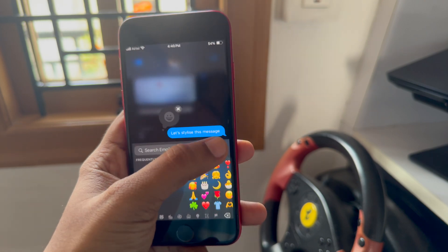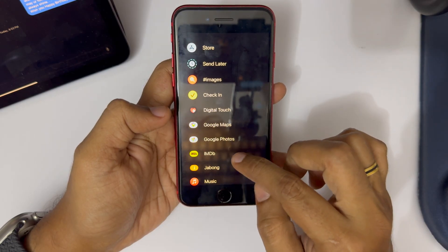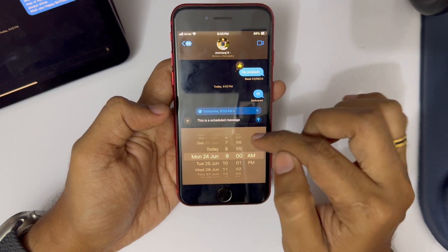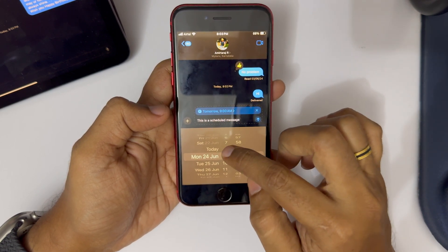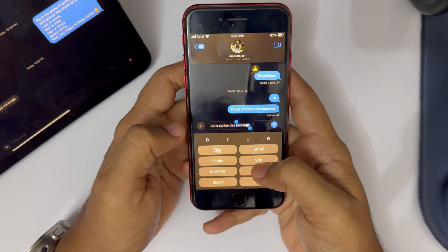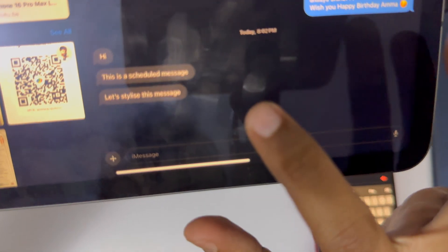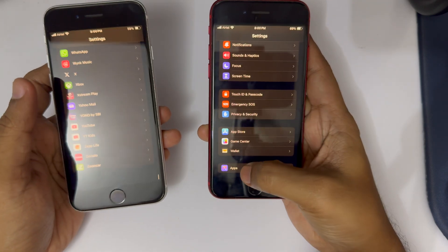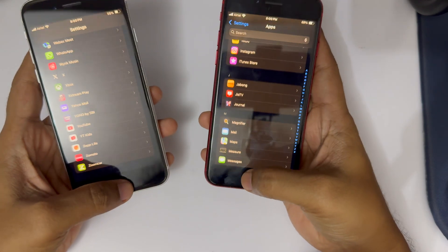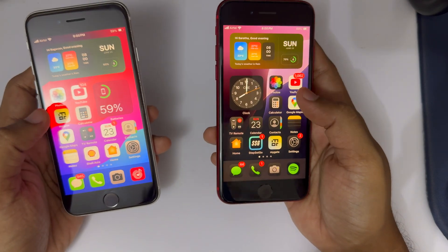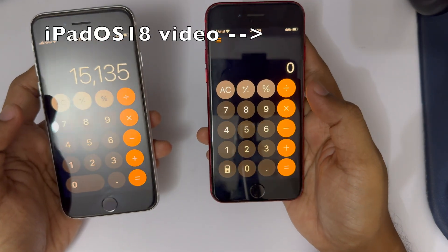The second app improvement is the Messages app. You can now react with your own emojis and schedule messages — for example, wishing a friend happy birthday at exactly 12 AM. There is also an option to stylize text or particular words, choosing from a variety of effects. Additionally, the Settings app has a separate apps section, and Passwords has been moved out of Settings as its own app.